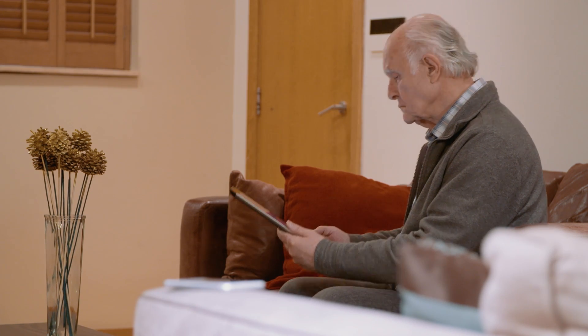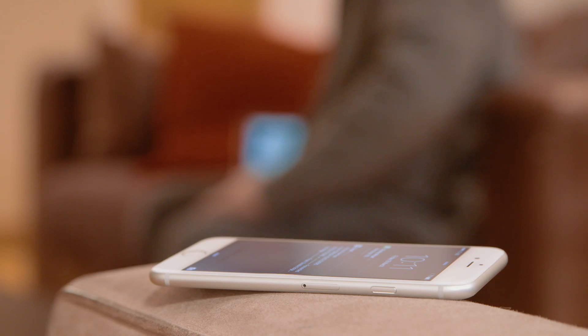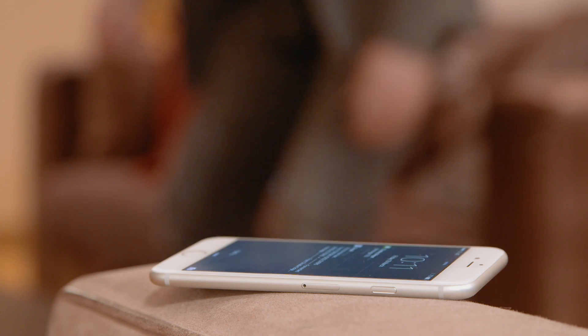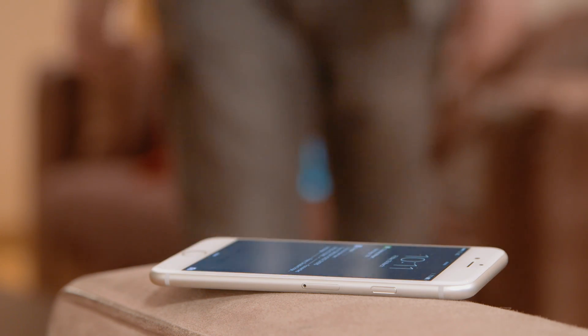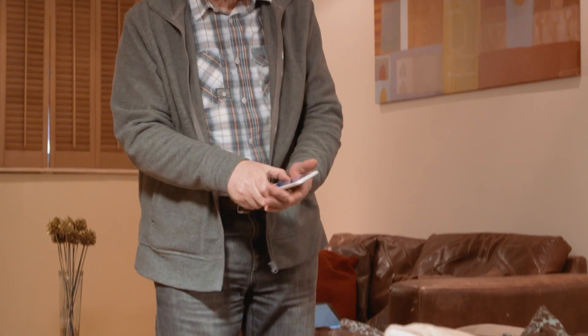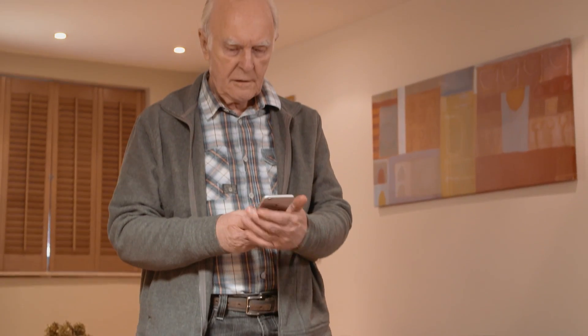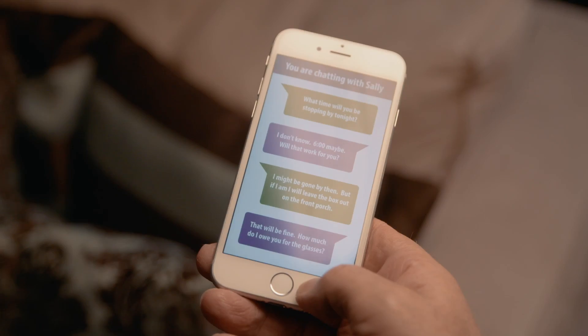Which becomes more common as we age. With good colours, websites and applications can be easier to use in more situations, like in different lighting conditions.